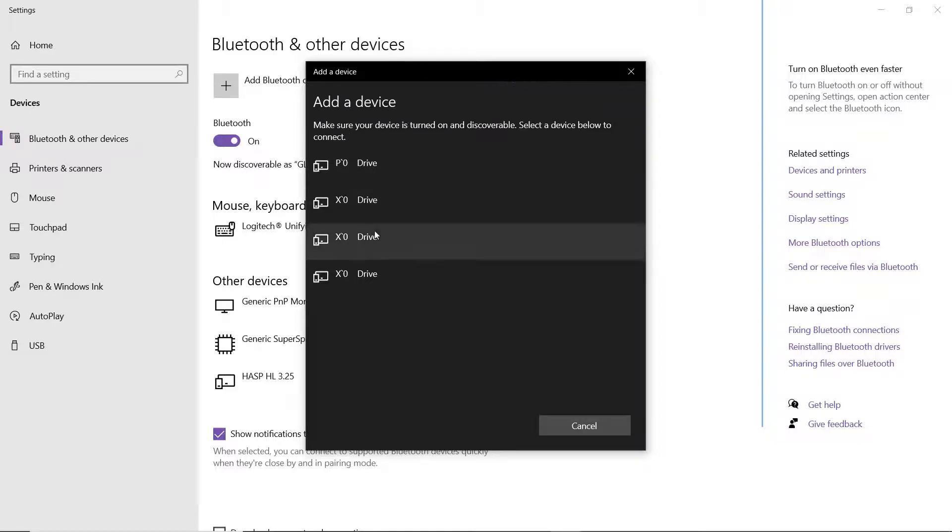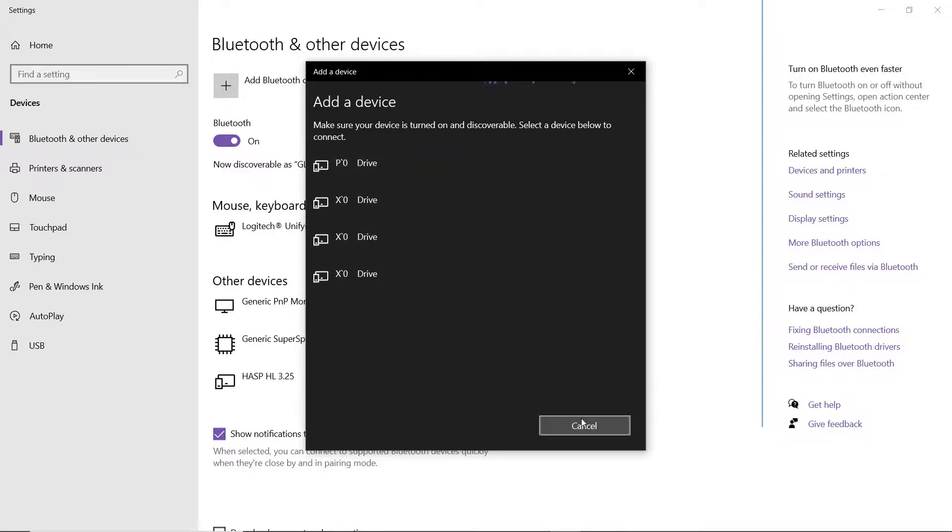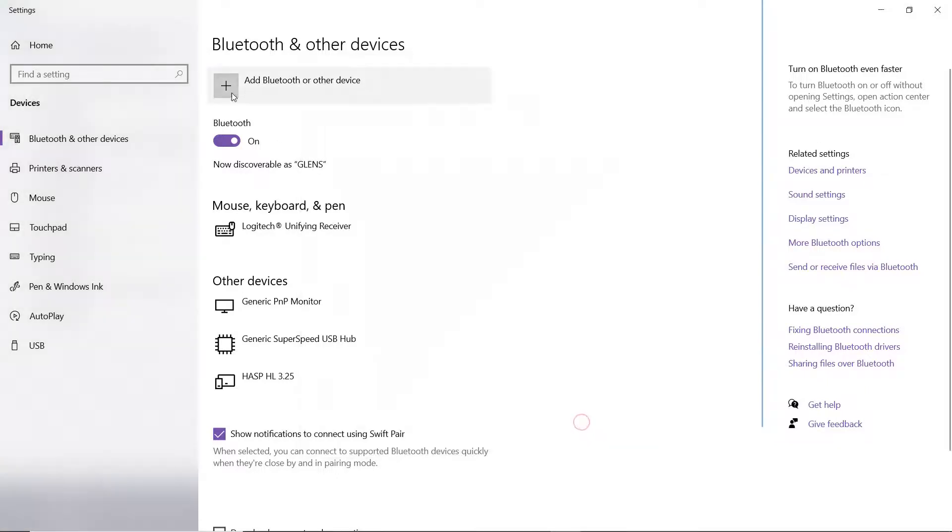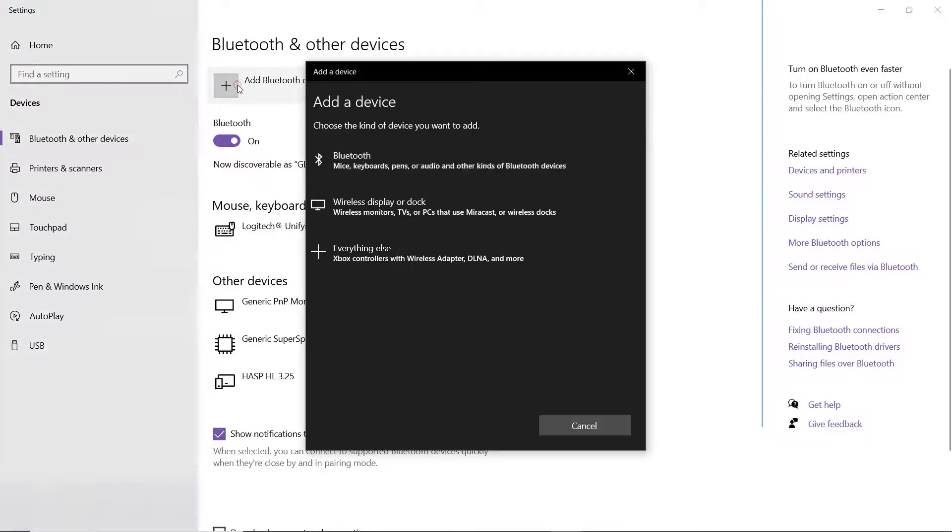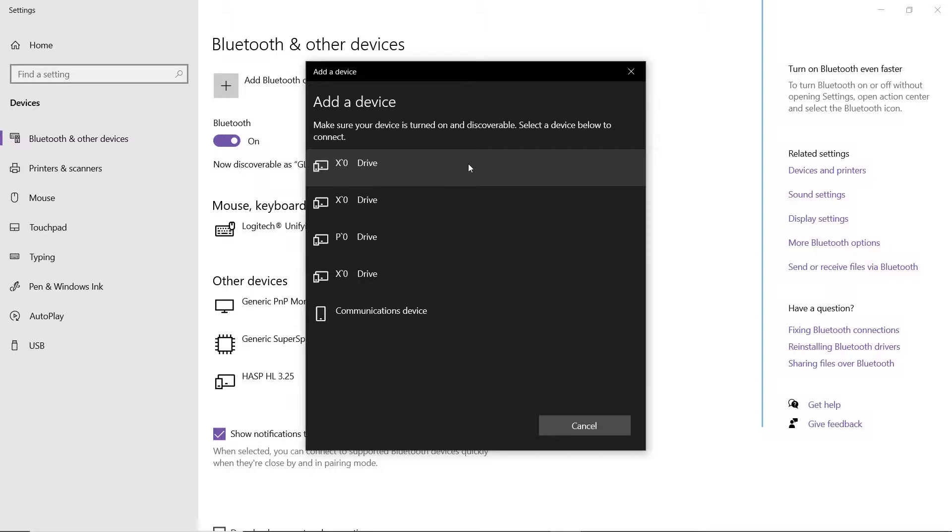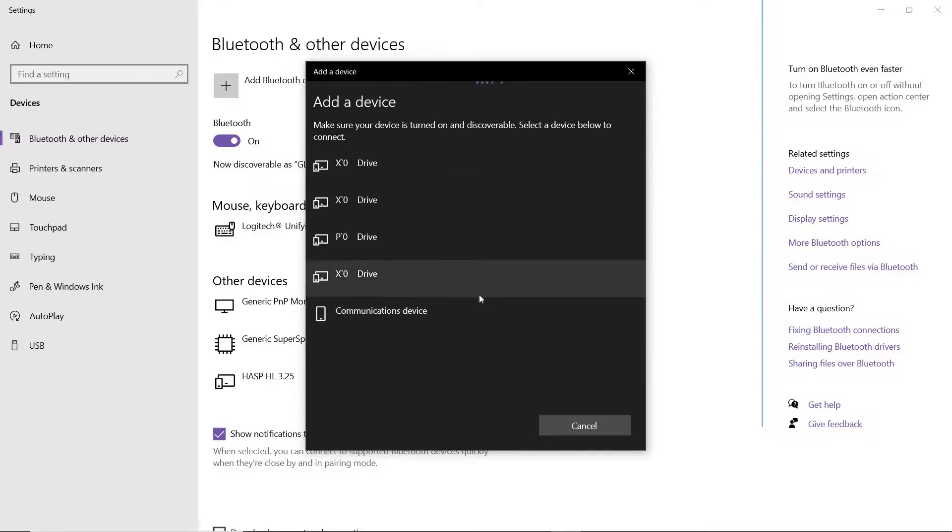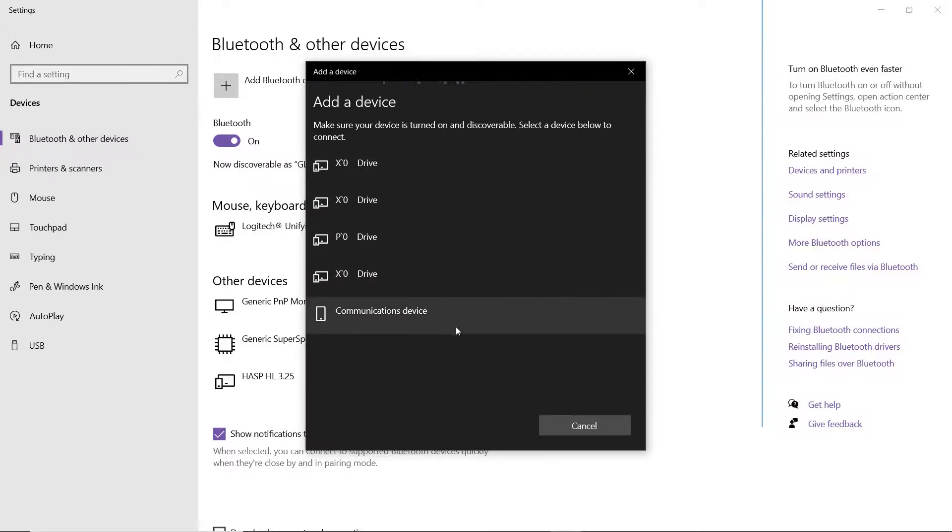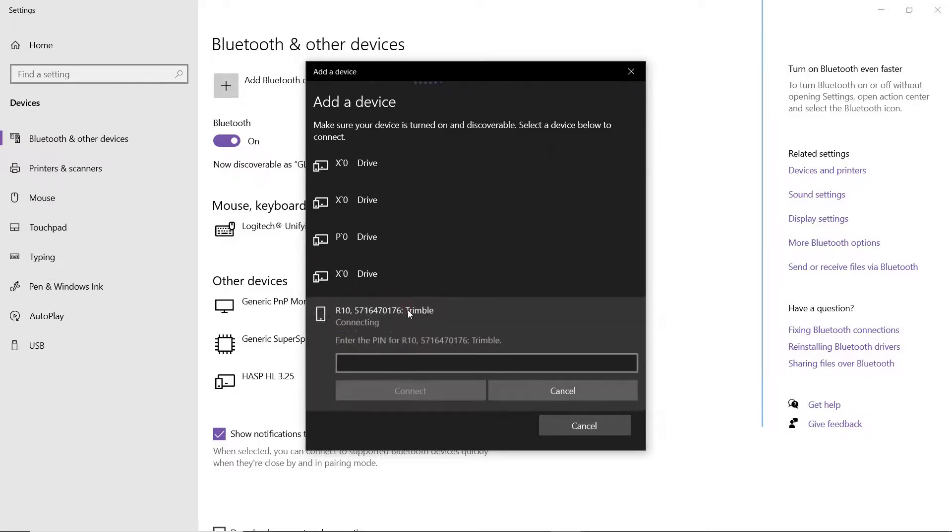And kind of unusual it hasn't populated yet. Let me hit that one more time. It is turned on. Let's give it just a second here and we should see it. There it is. There's our R10. Serial number Trimble.